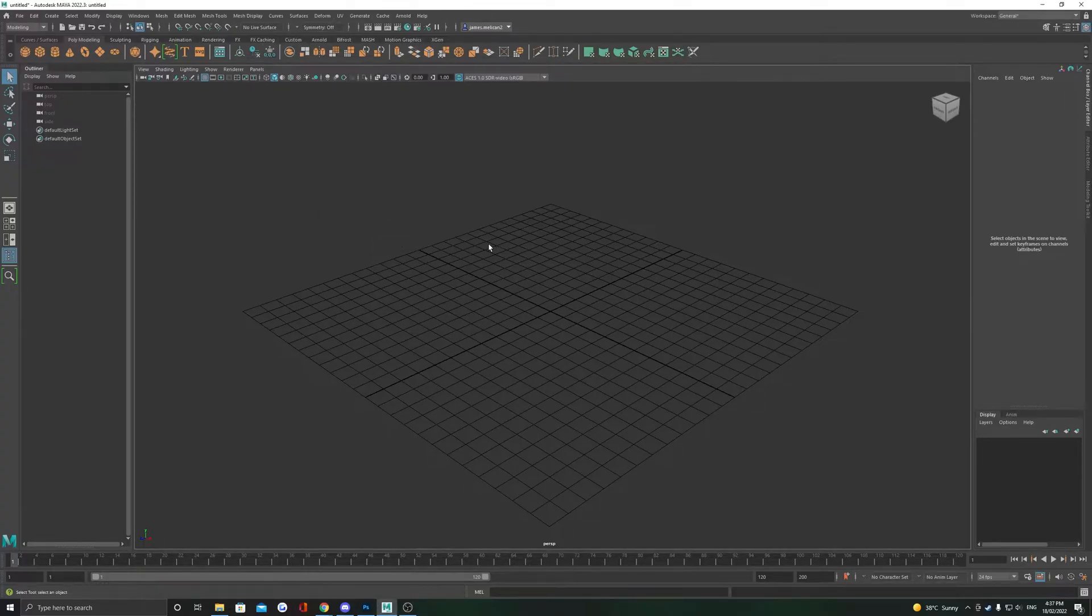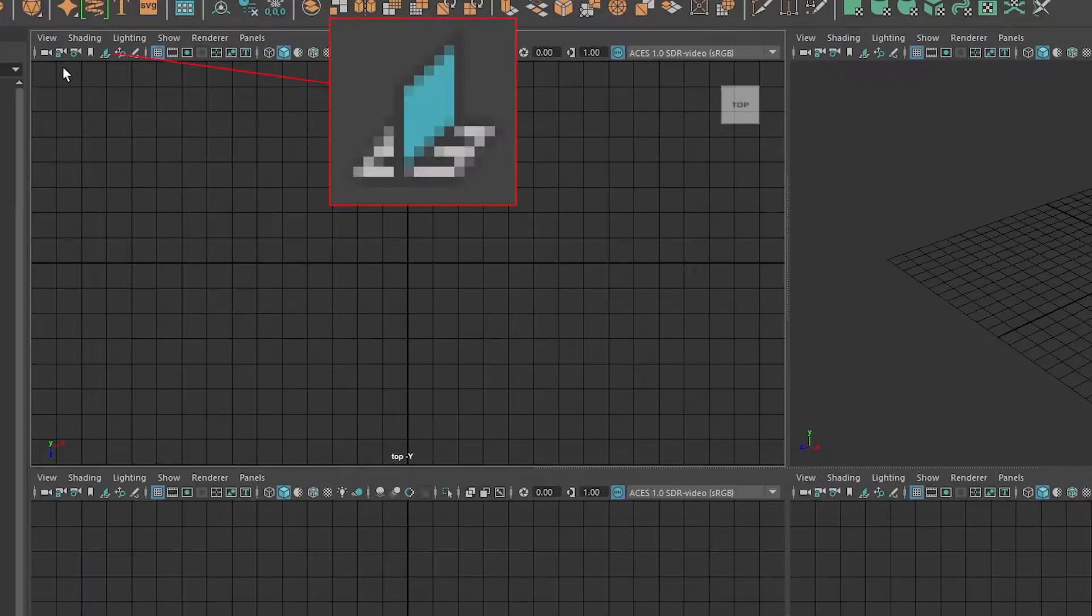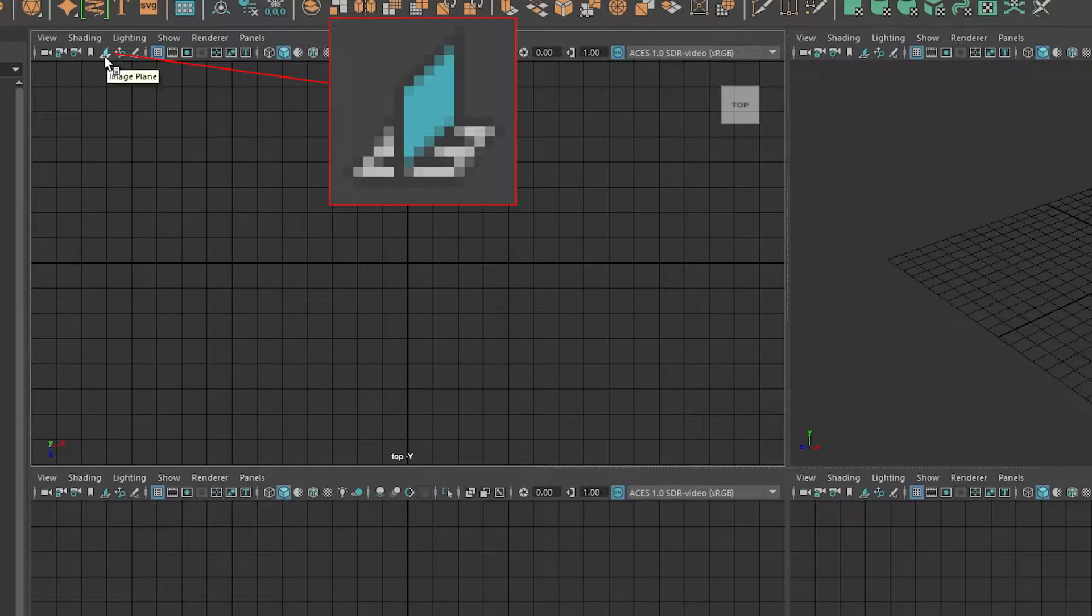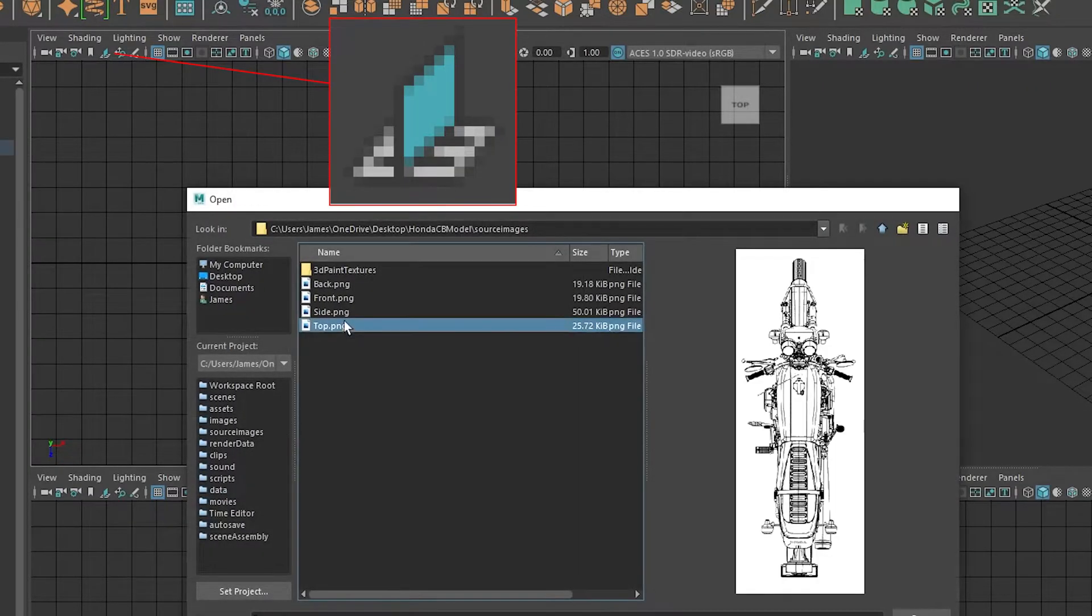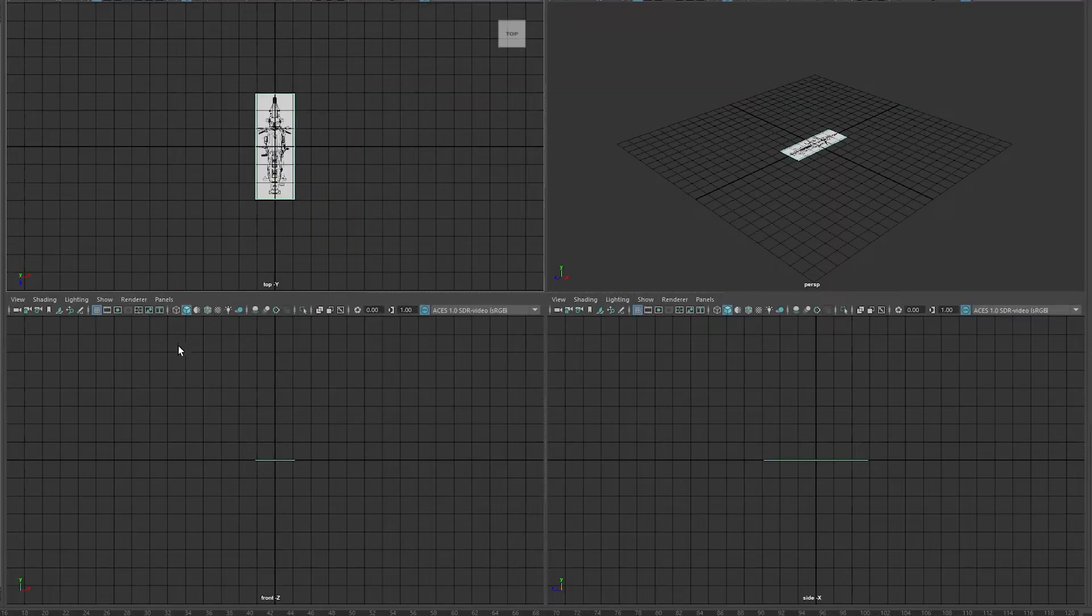Once in Maya, hit space to see your top, side and front camera. Then click this little image plane icon and select your respective reference.